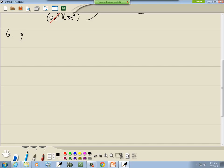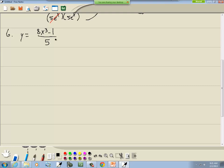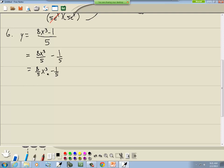Sometimes things that appear to be a product or quotient can be simplified with algebra manipulation to make them easier. For example, if the instructions say to complete the table without using the quotient rule, and you have a single item in the denominator, you can always split them into separate fractions. So (8x³ − 1)/5 becomes 8x³/5 − 1/5, which is (8/5)x³ − 1/5.